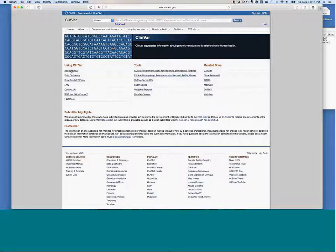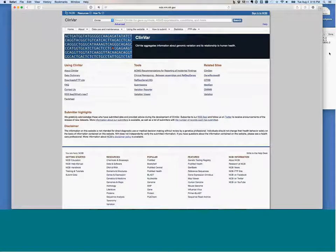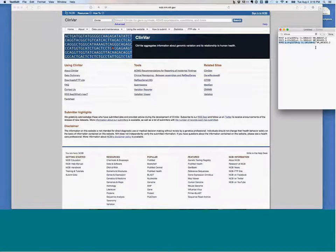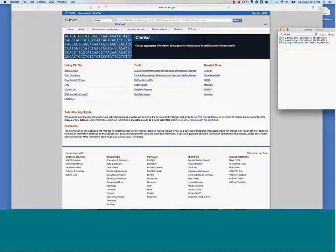If you want to learn more about ClinVar, you can check out some of the links on this website — their FAQ or the About ClinVar section. I have three variants that I have reviewed recently in my practice that we are going to take a look at in ClinVar.